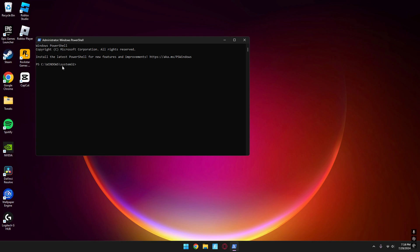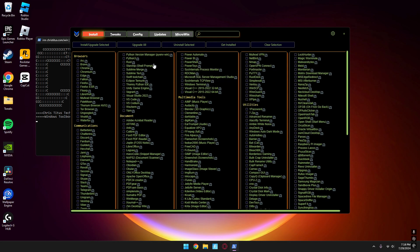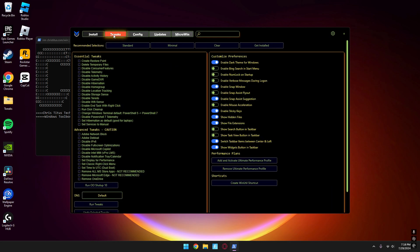When PowerShell opens, paste the command from the description and press Enter. When the tool pops up, go to the Tweak tab and press Standard. At the bottom right, under Performance Plans, press Add and Activate Ultimate Performance Profile.